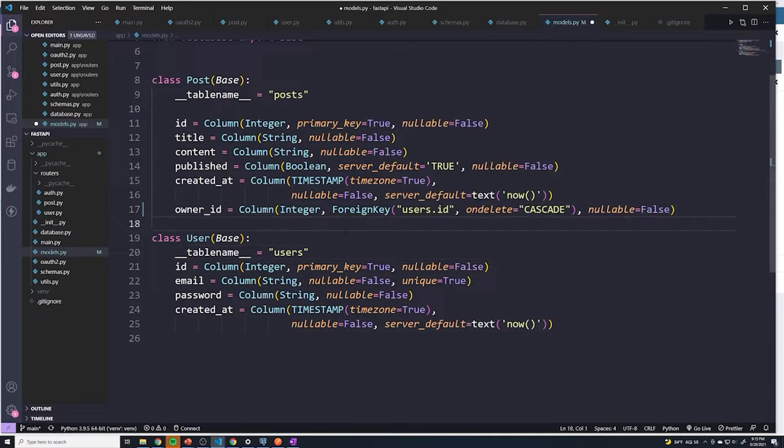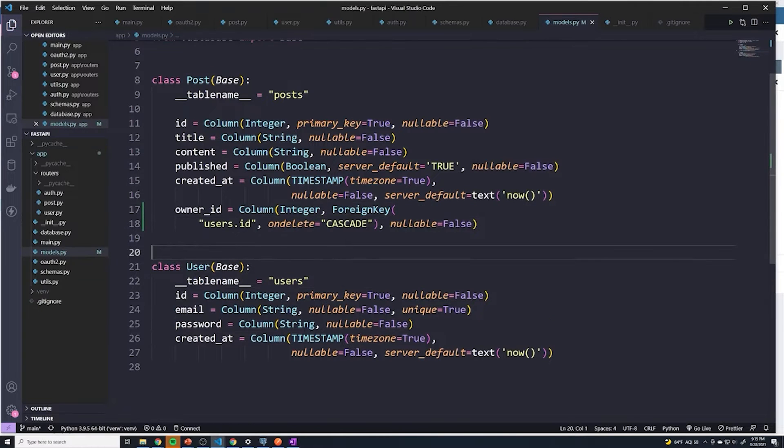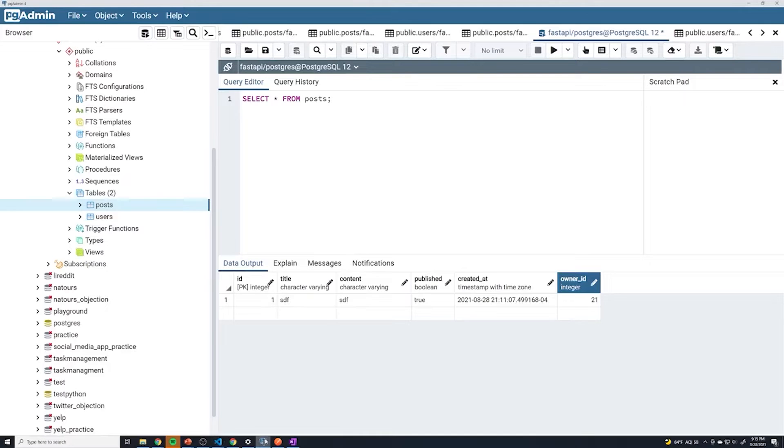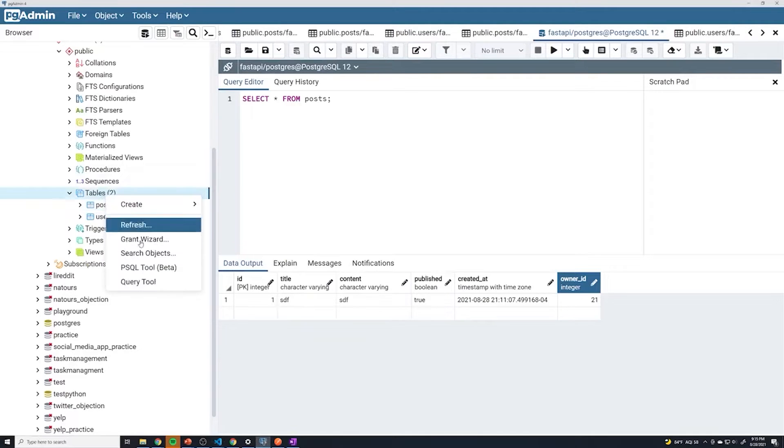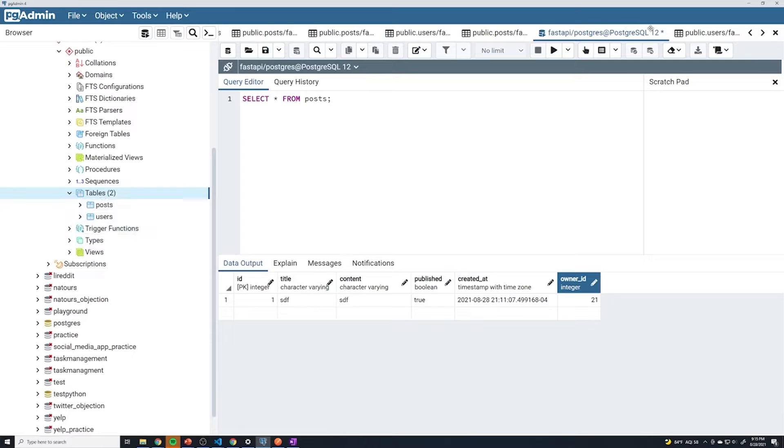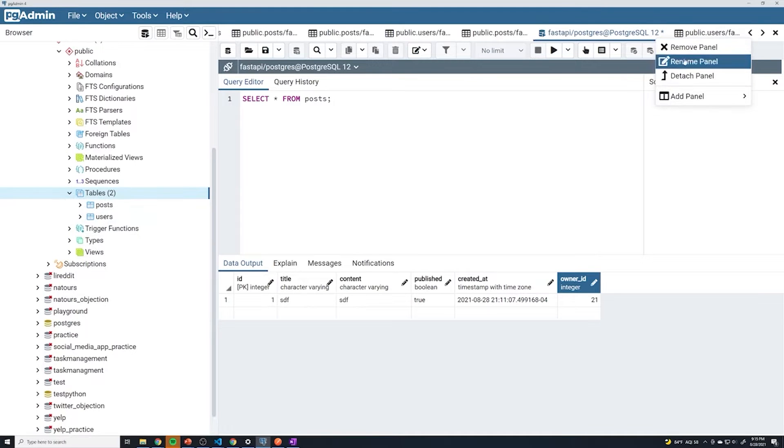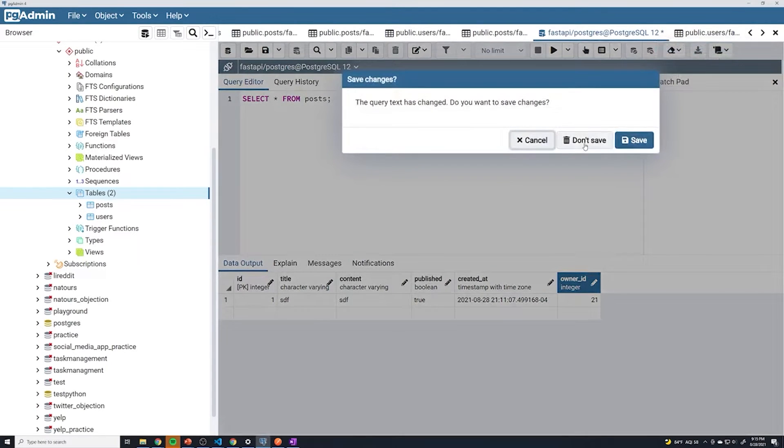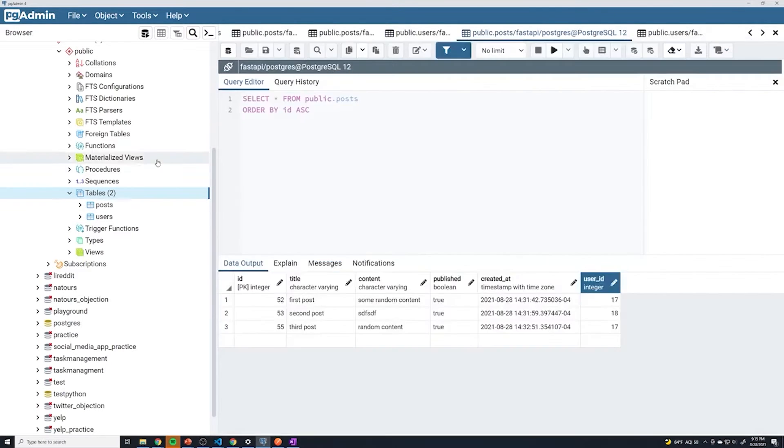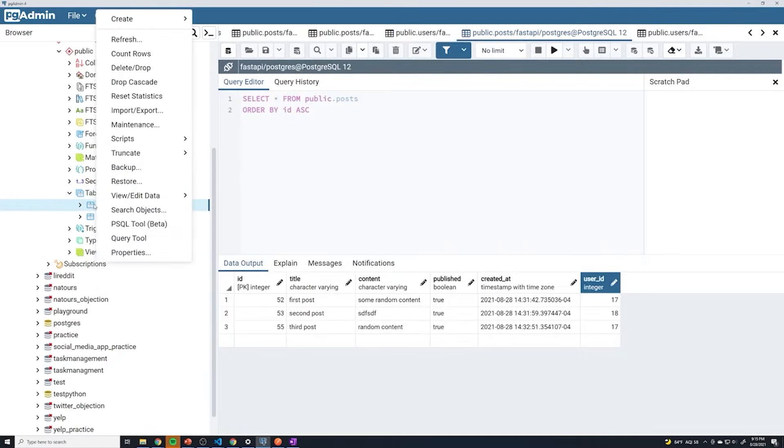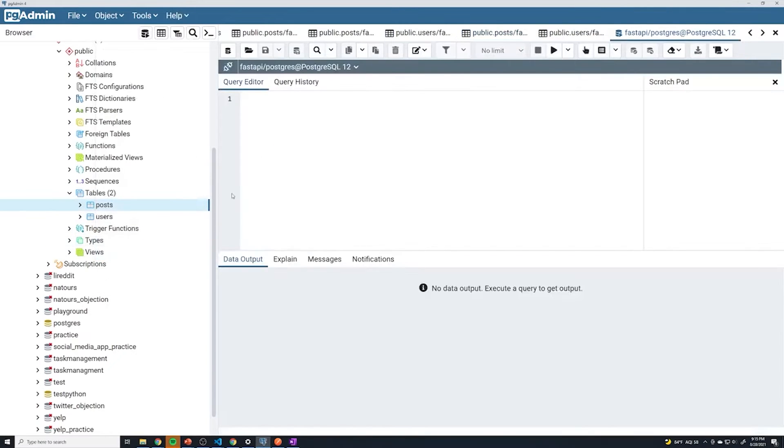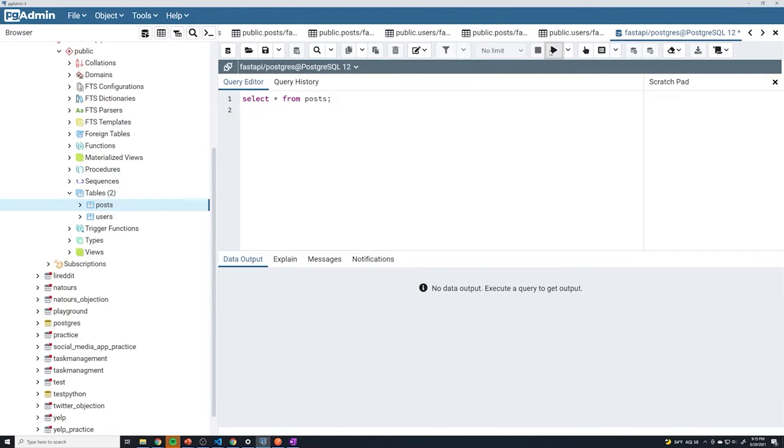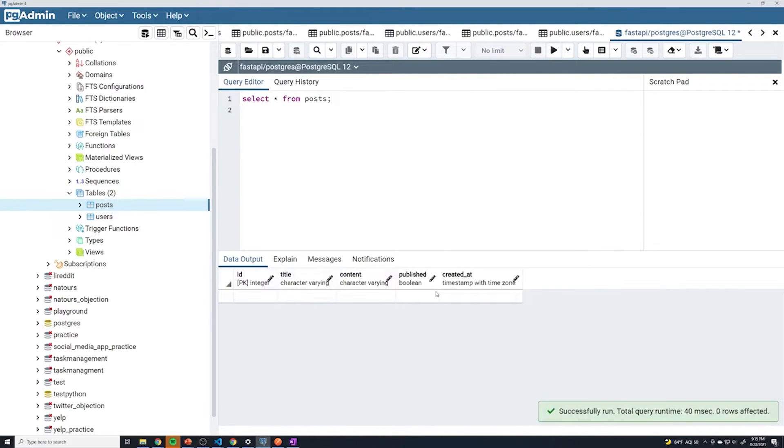And now if we save this and restart our application, we'll take a look at Postgres. And if I actually refresh this, this is actually an old panel, so I'm going to remove that. And then if I just go to our post table, go to a query tool, I'll say select star from posts. Run that. You can see that there is no actual owner_id column.